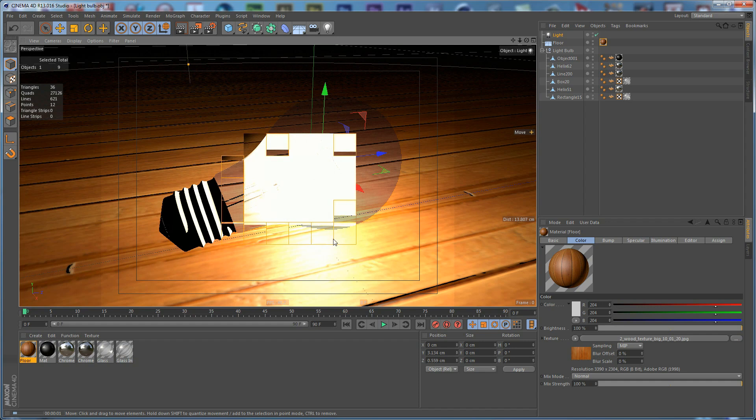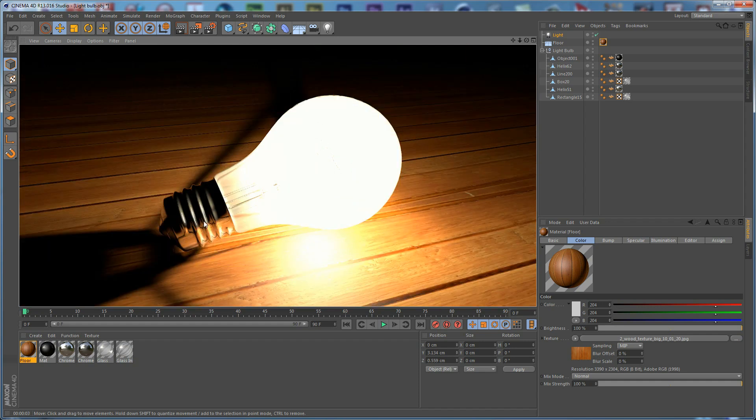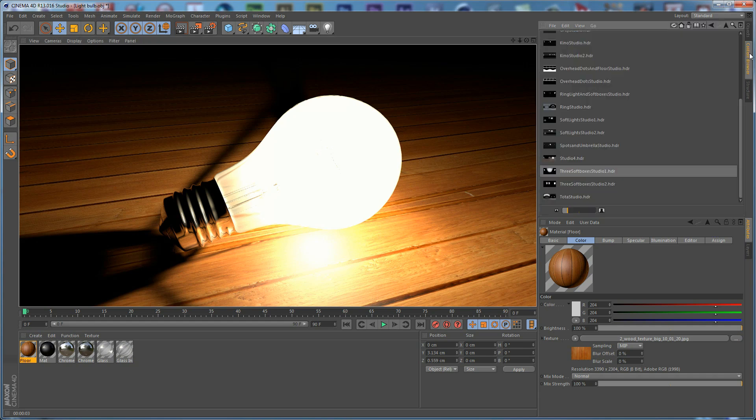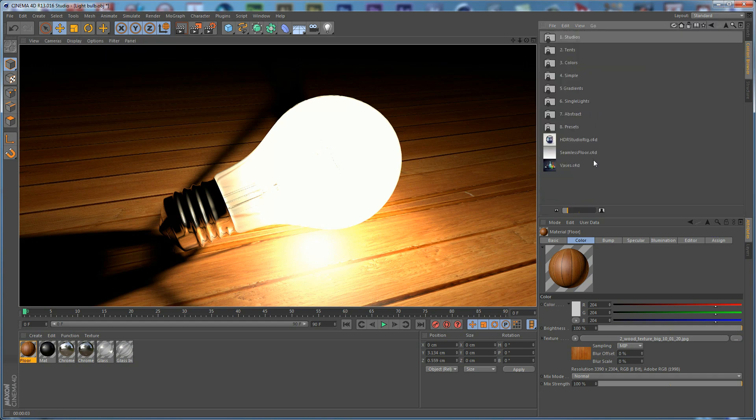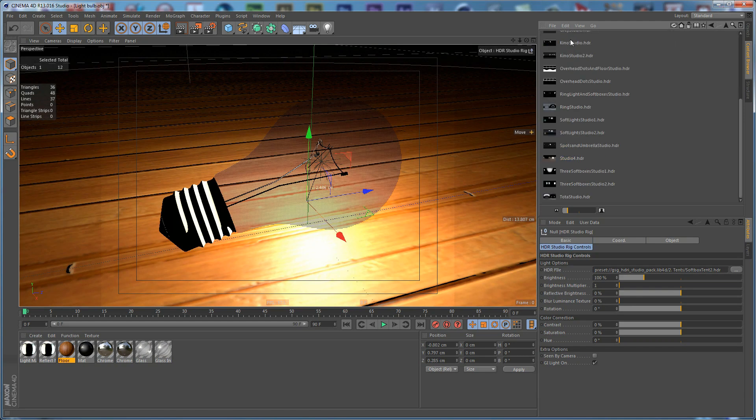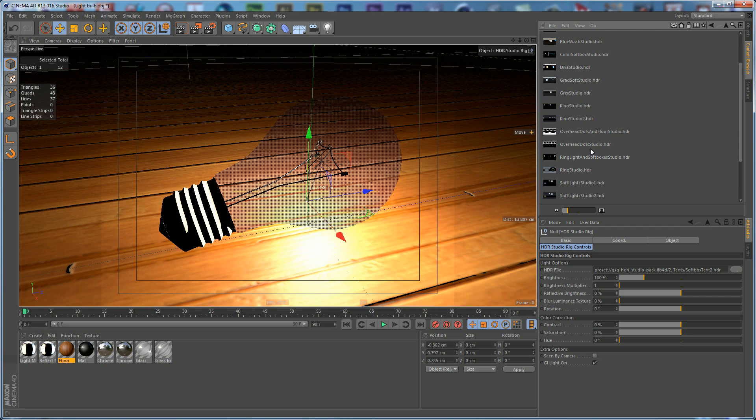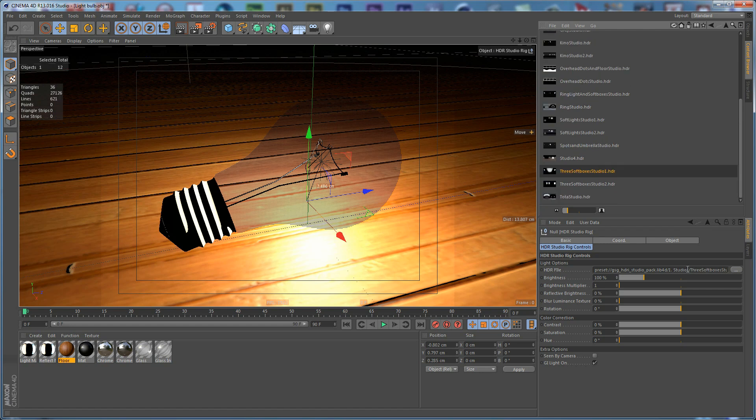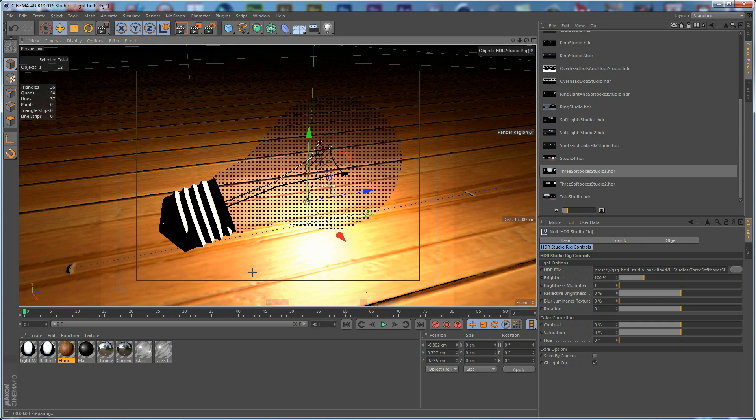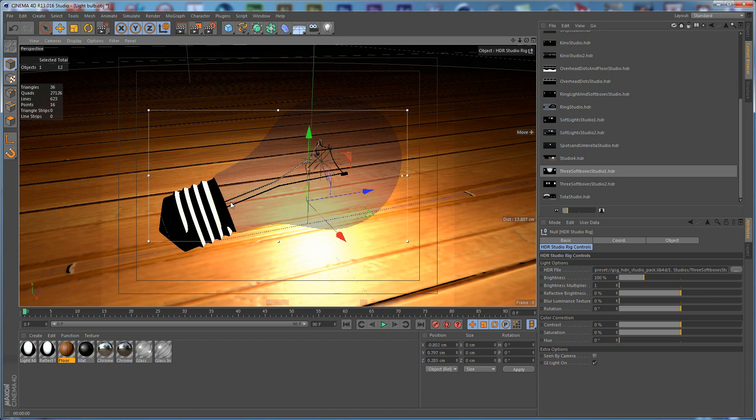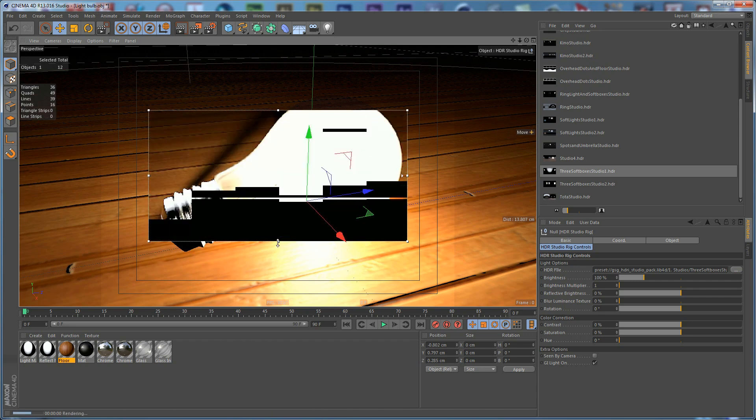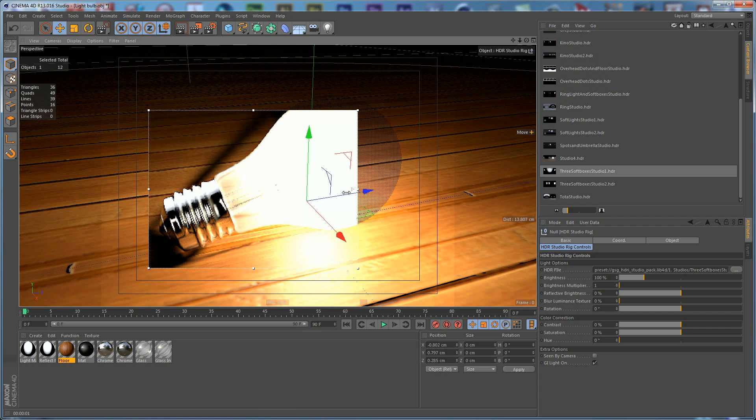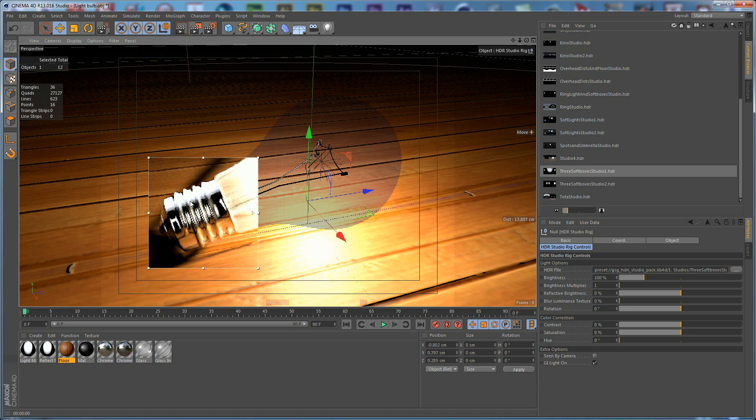We are going to go to the Content Browser and drop the HDRI Studio rig. Go to the Studios and drop the 3 Softboxes Studio, just for the reflections. You can use a sky object with an HDRI. This is how our reflections look like. If we enable the Render Region, Interactive Render Region using Alt+R shortcut on the keyboard, you can see how our reflections look like.